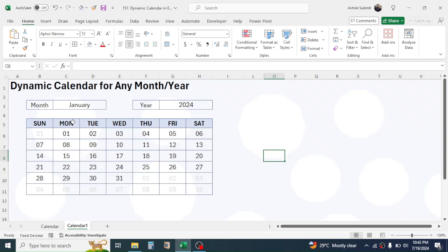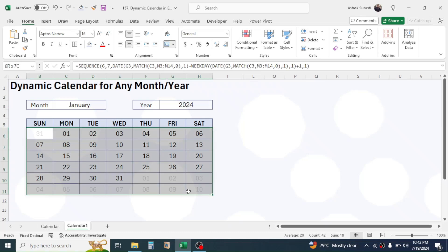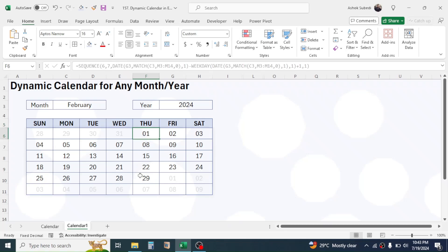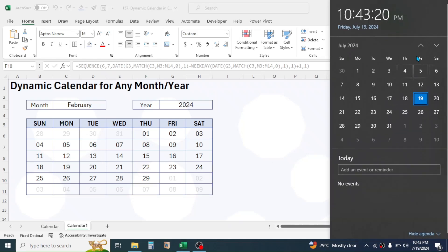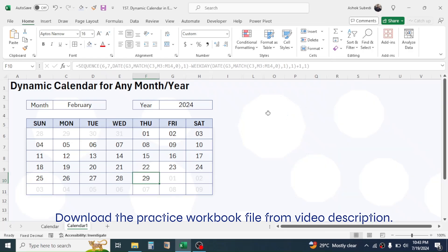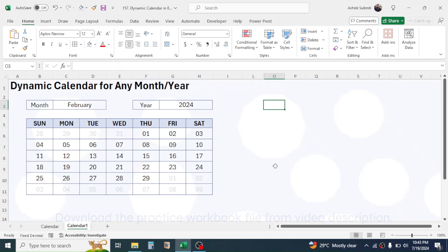The calendar for January 2024 is ready and it is dynamic. If you change this to February, the dates automatically change — the starting date is on Thursday and the ending date is also on Thursday. Let's verify this with the computer's calendar: going to February, it is indeed starting from Thursday and ending on Thursday. This is how we create a dynamic calendar for any month and year in Microsoft Excel. Thank you very much for watching — see you in the next video tutorial.